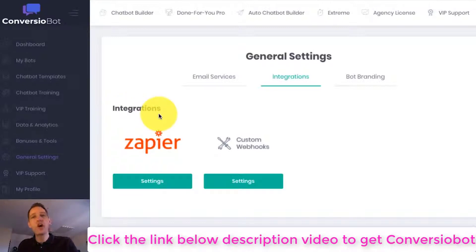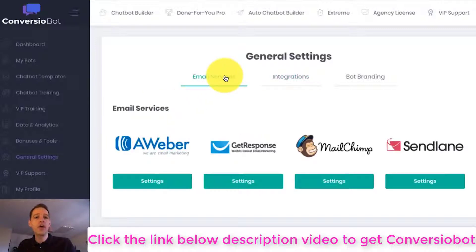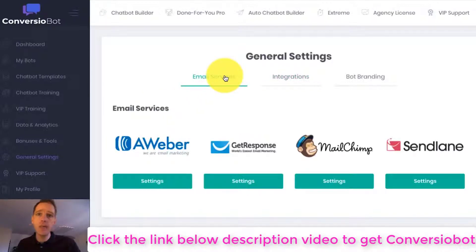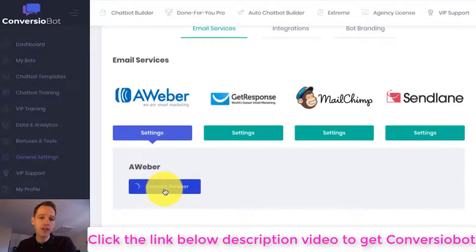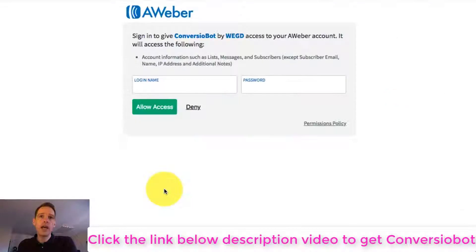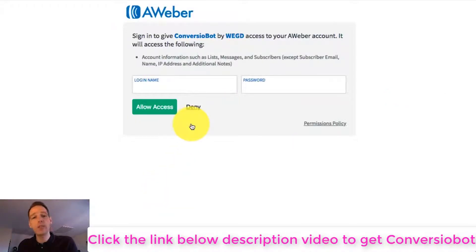Let's say for example I want to connect ConversionBot with Aweber. Aweber is a really popular email marketing platform. All I have to do is a couple of clicks and that directs me through to a page where I can sign into Aweber to complete the process. And that's it.